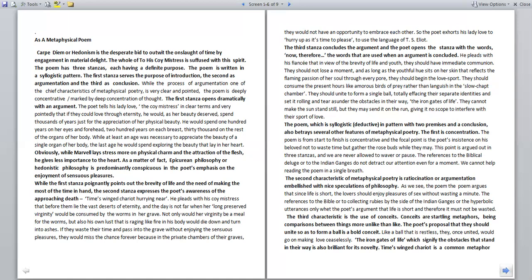This point is argued out in three stanzas and we are never allowed to waver or pause. The reference to the biblical deluge or to the Indian Ganges do not detract our attention even for a moment. We cannot help reading the poem in a single breath. The second characteristic of metaphysical poetry is ratiocination or argumentation embellished with nice speculation of philosophy. As we see the poem, the poem argues that since life is short, the lover should enjoy pleasures of sex without wasting a minute. The third characteristic is the use of conceits. Conceits are startling metaphors, being comparisons between things more unlike than like. The poet's proposition that they should unite so as to form a ball is a bold conceit. Like a ball that is restless.